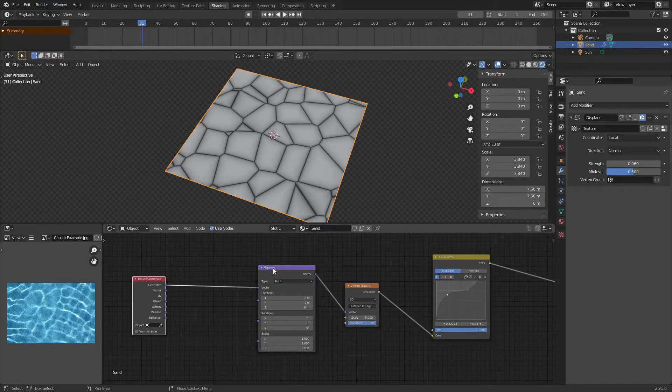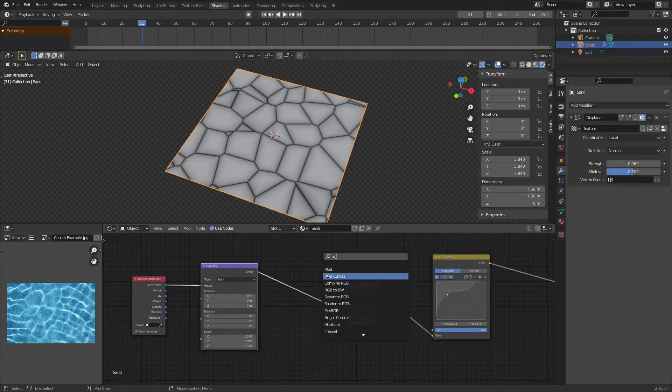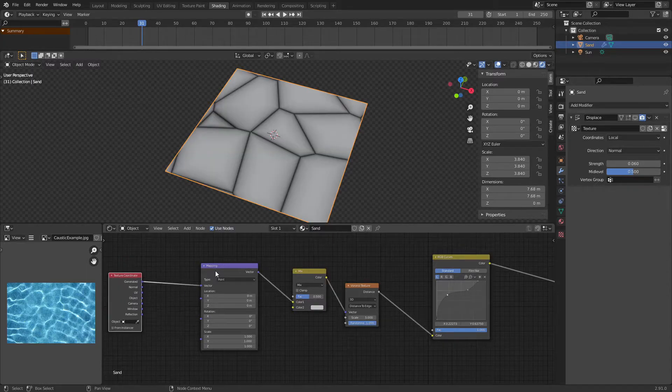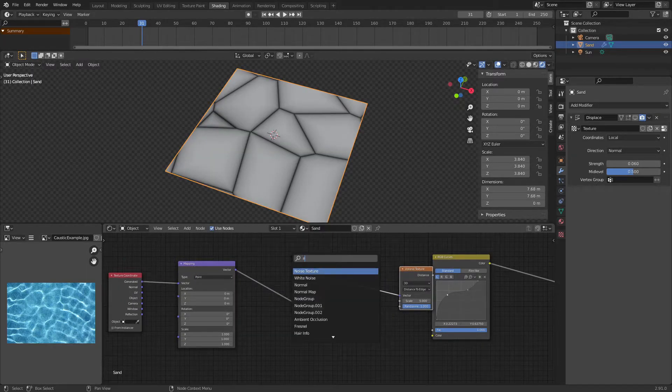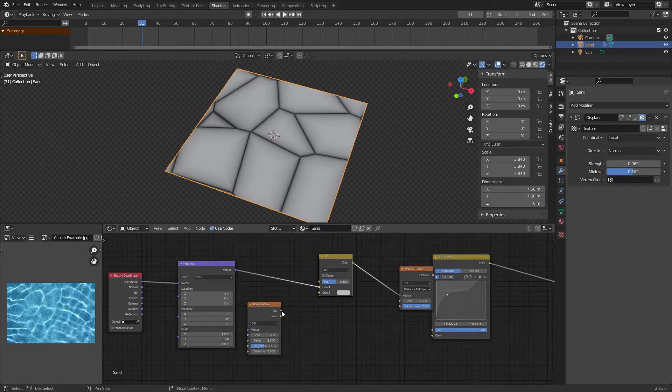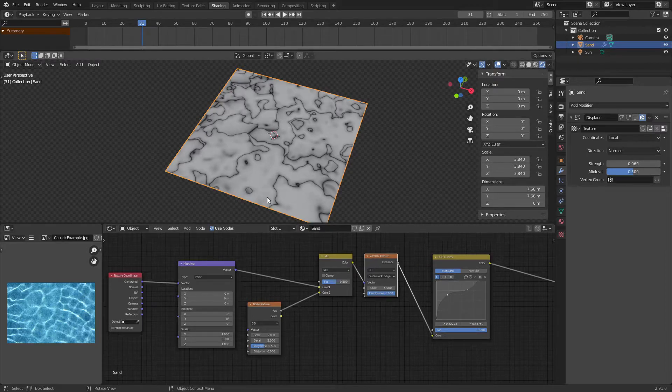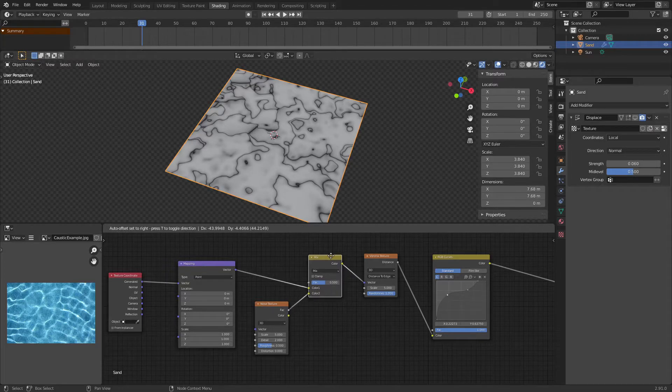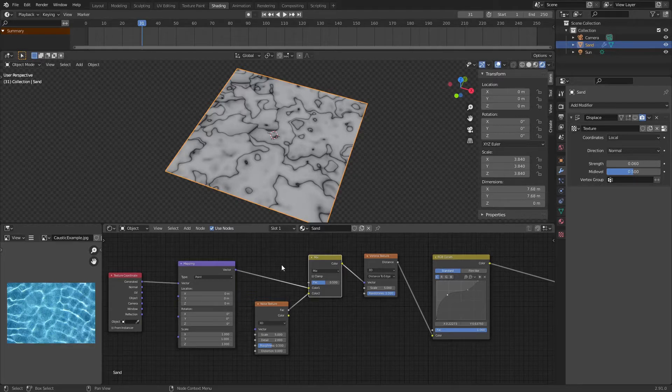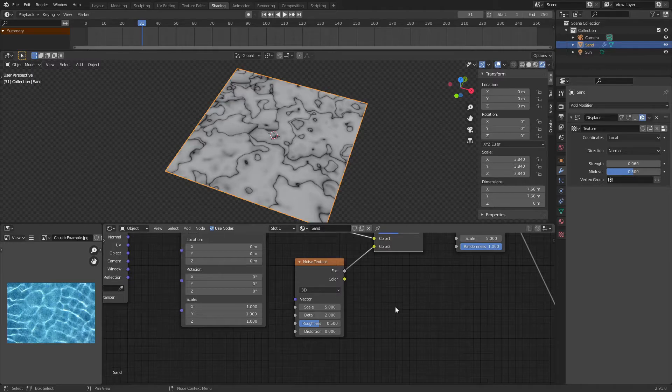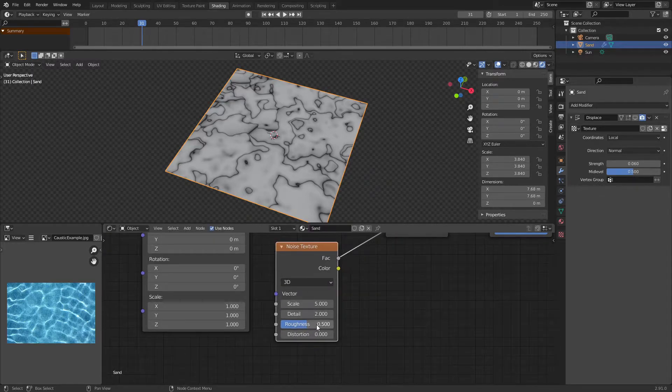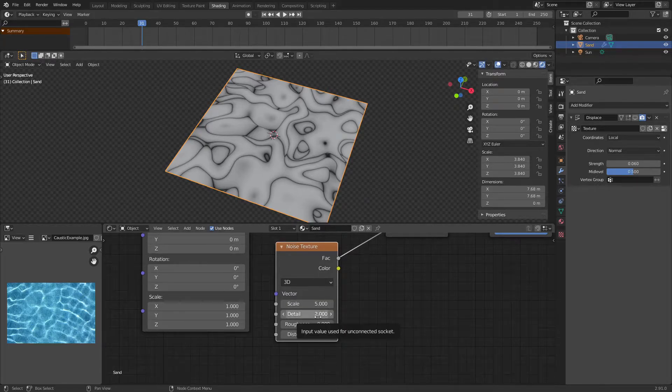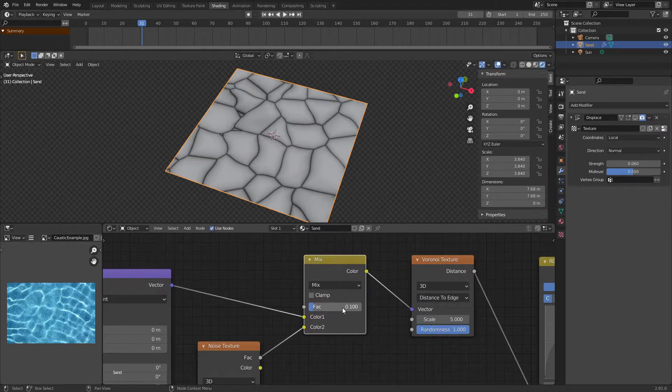So we're going to add in a mix RGB and we're going to put it in between the mapping node and the Voronoi texture. Now we're going to add in a noise texture and plug the factor of that noise texture into the color of our mix RGB. Now this is a fascinating result but that's okay. We just need to tweak the noise texture and the mix RGB to get it to just add a little bit of distortion to our texture. So for all you 2.9 users, turn the roughness of this noise texture down to zero. Otherwise, if you're using 2.8 or before, turn the detail down. And we're going to change the factor on this mix RGB down to just 0.1.